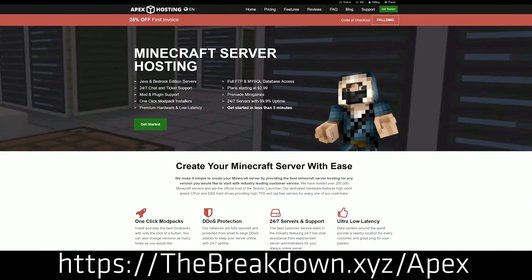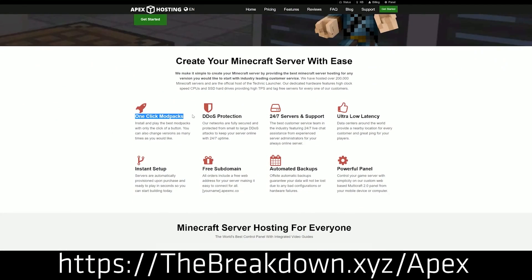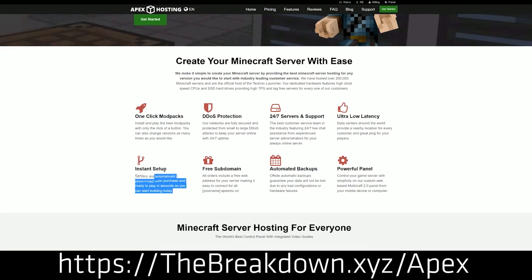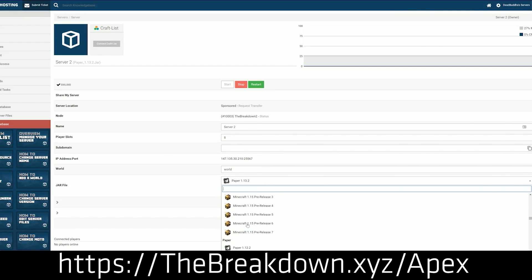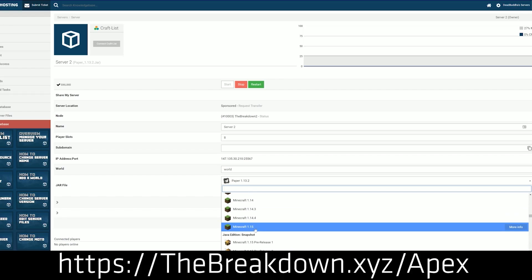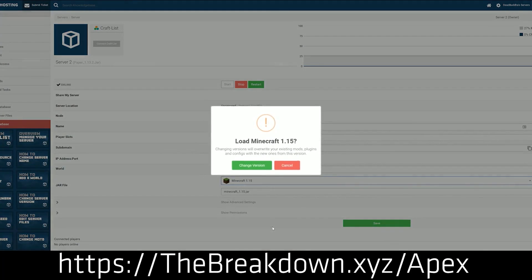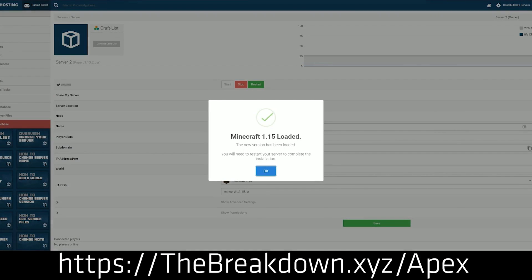We do have a sponsor, which is Apex Minecraft Hosting. Go to the first link down below — thebreakdown.xyz/apex — to start your very own Minecraft server. At Apex you'll be able to start a modded server, a vanilla Minecraft server, or add plugins, all quickly and easily in just a few clicks. They have 24/7 support, amazing hardware, and tons of locations around the world. We host our own server, play.breakdowncraft.com, on them. Go check out Apex at the first link down below.